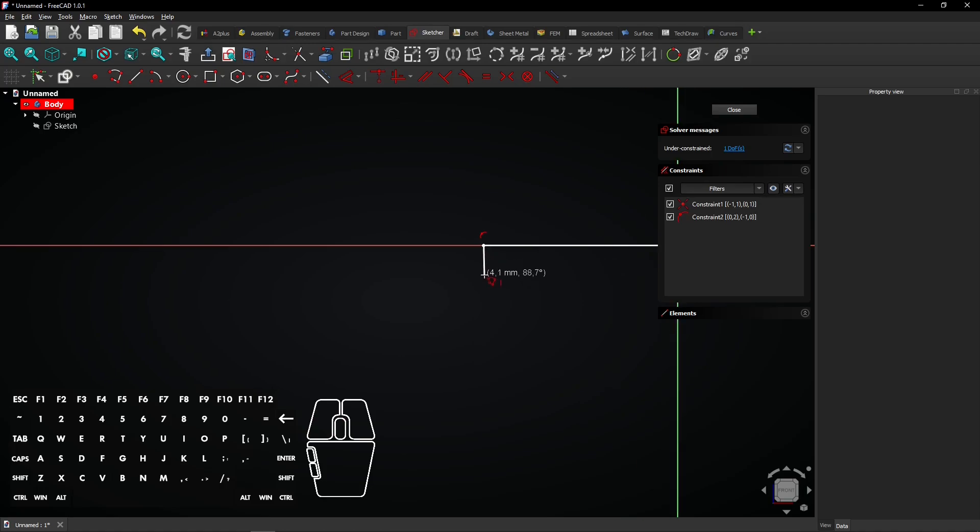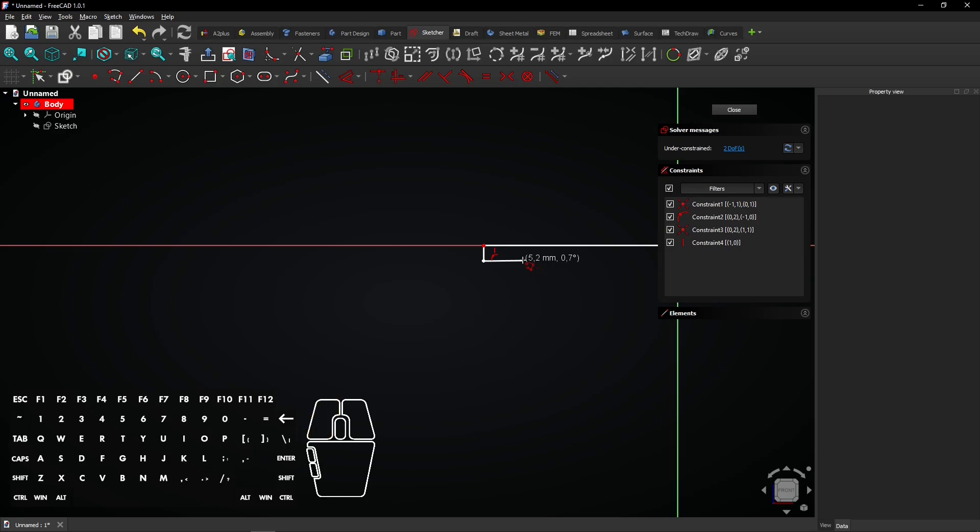Each time you click, a line and vertex will be created. Draw the shape and end on the origin to close the shape.